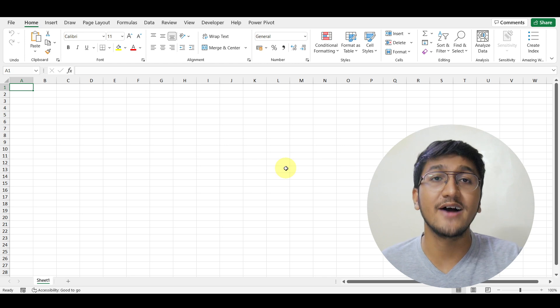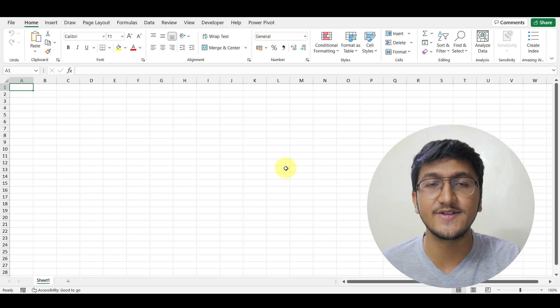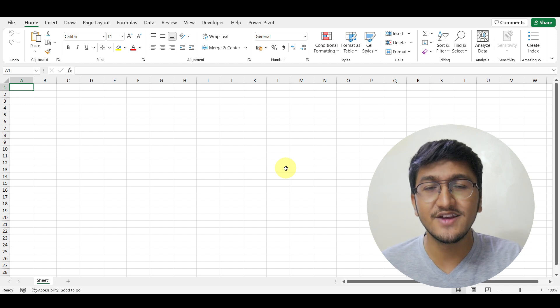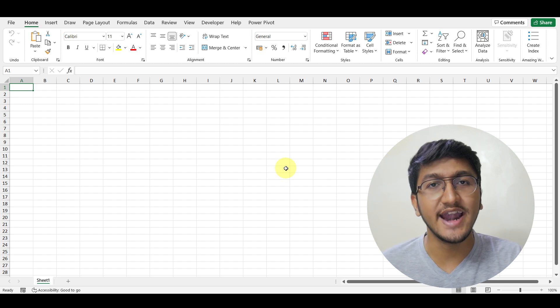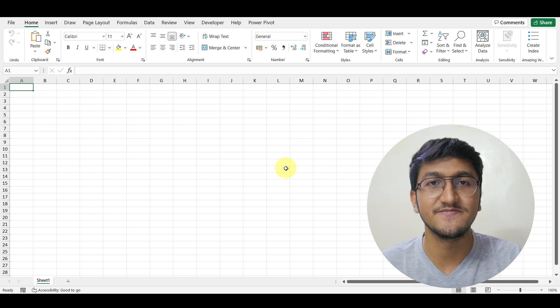This is how you can change the default font in Microsoft Excel. I hope this is helpful to you. That's it for this video and I will see you in the next one.